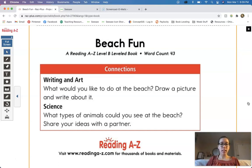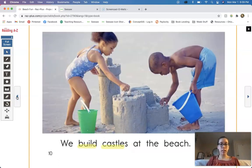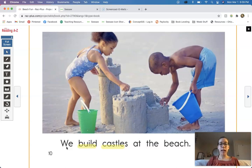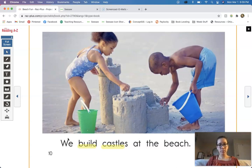Today we're going to be looking at how those sentences work and how they're built in such a way that they are correct. So we want to make sure our sentences look correct. For example, let's look at this sentence here: We build castles at the beach. What kind of letter do we see at the beginning of this sentence? Good, we see a capital letter. That first W there in the word 'we' is a capital W. Why do we have a capital W there? Because the first letter in the sentence always needs to be a capital letter. That tells us it's the beginning of a new sentence.